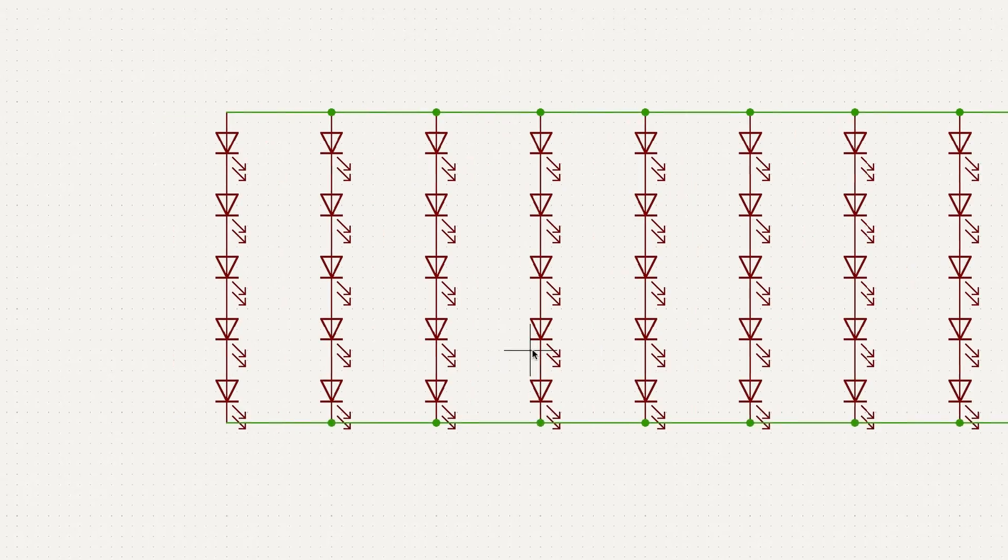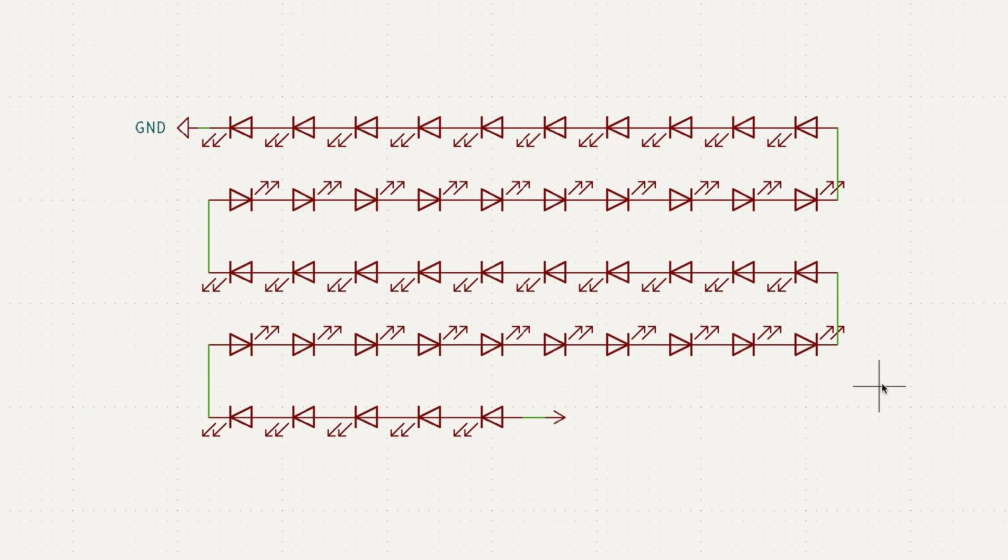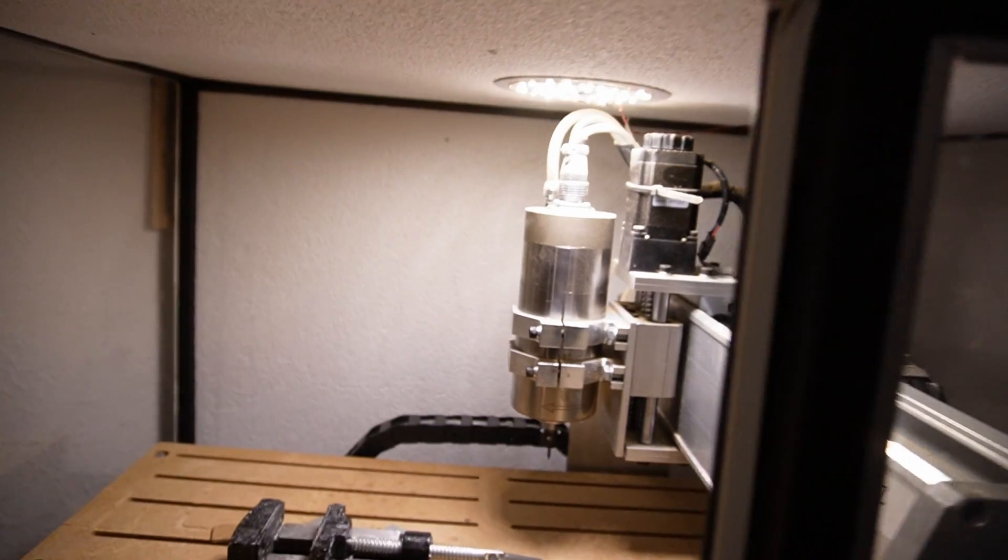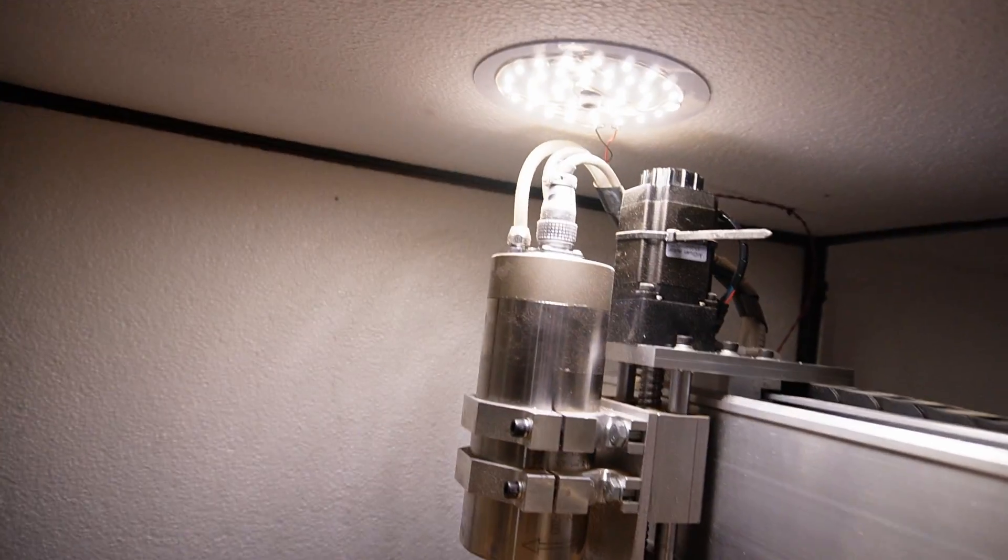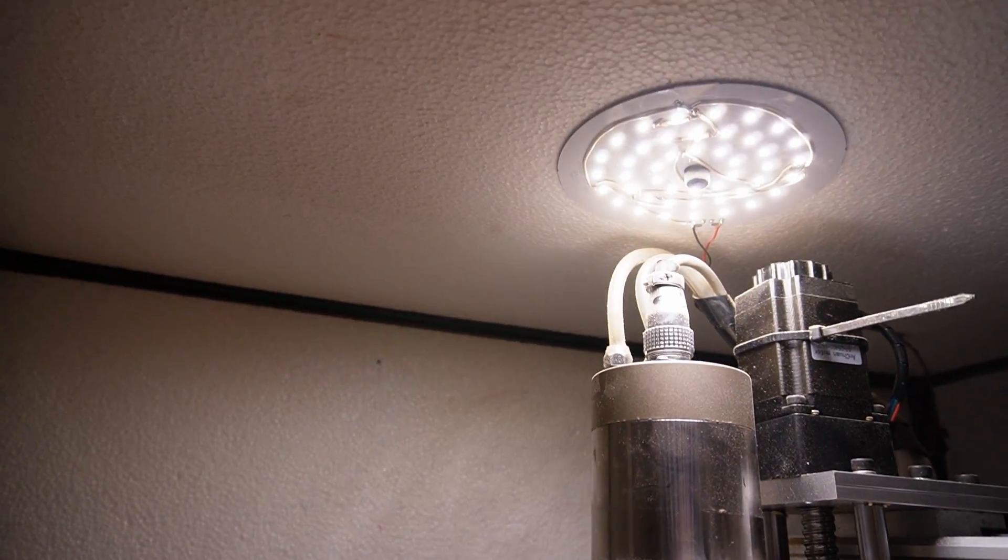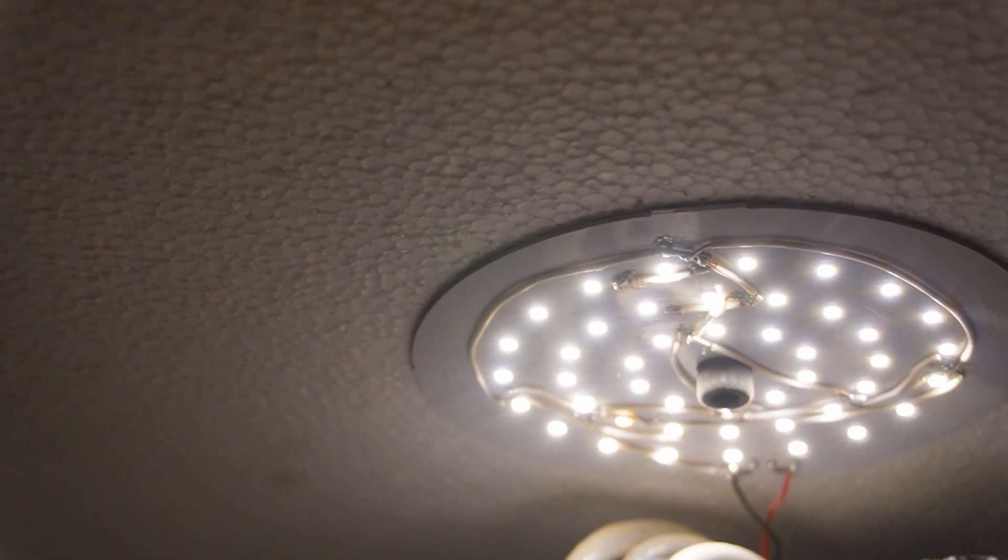If I had to guess why the 45 LEDs were connected in series in the first place I would say the manufacturer did it so that when one LED breaks the whole lamp stops working and you have to buy a new one but that is just a guess.